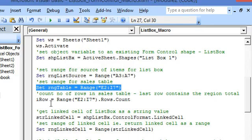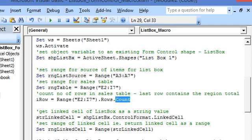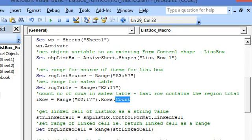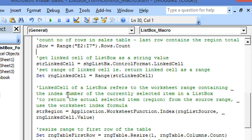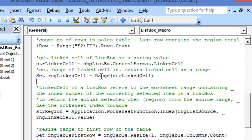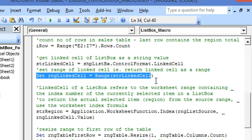Here we are setting the range for the sales table — E2 to I7. This is the table range. Here we are counting the number of rows in the sales table; this will return 6 rows because our sales total is displayed in the last row — rows 1 through 6. Here we are getting the linked cell range in two steps: the linked cell as a string value using the LinkedCell property of the list box, and then converting the string value to a range.